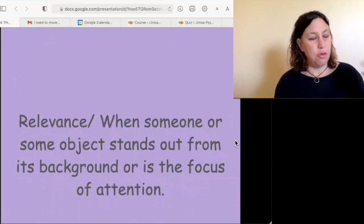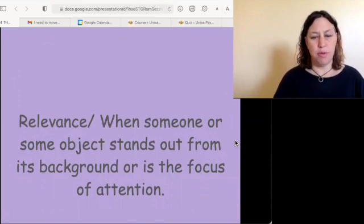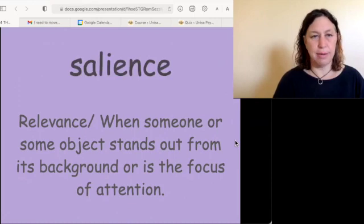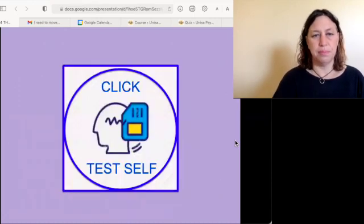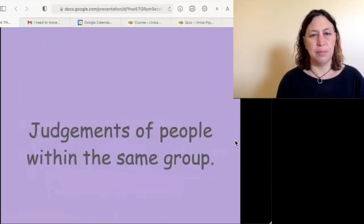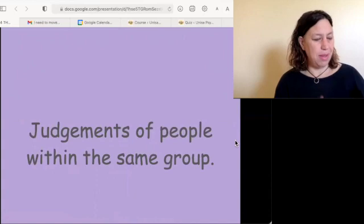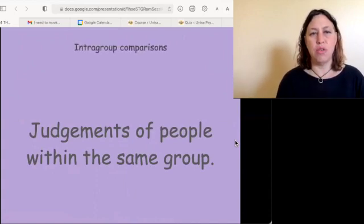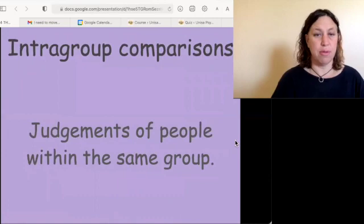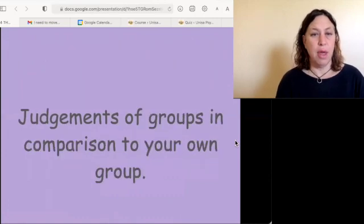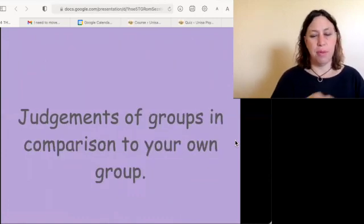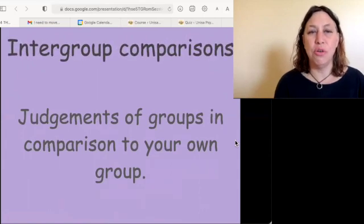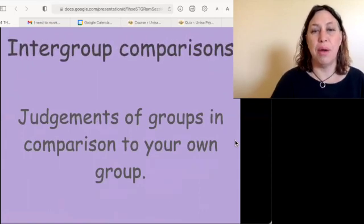When you notice something because it's relevant, it is salient. When you judge people inside your group it's intragroup comparisons; when you judge other groups it is intergroup comparisons.